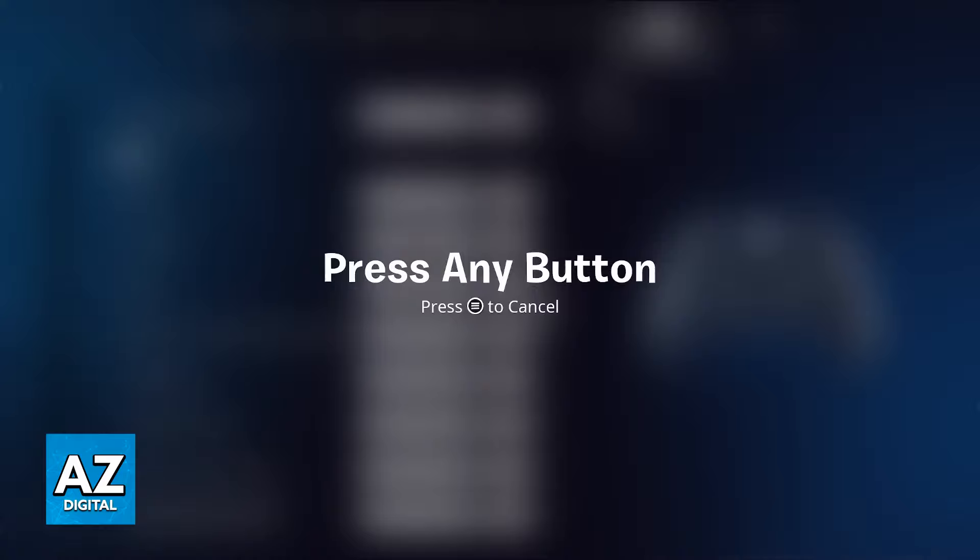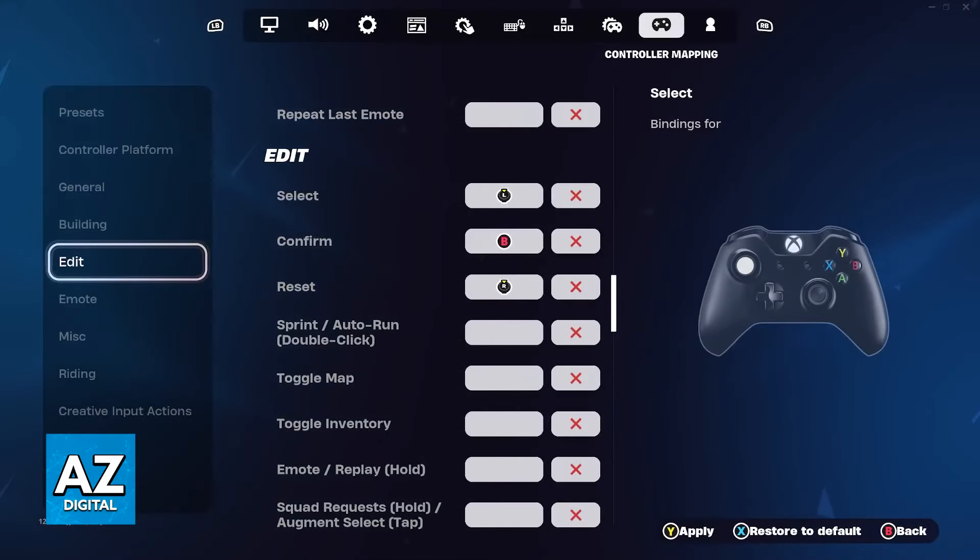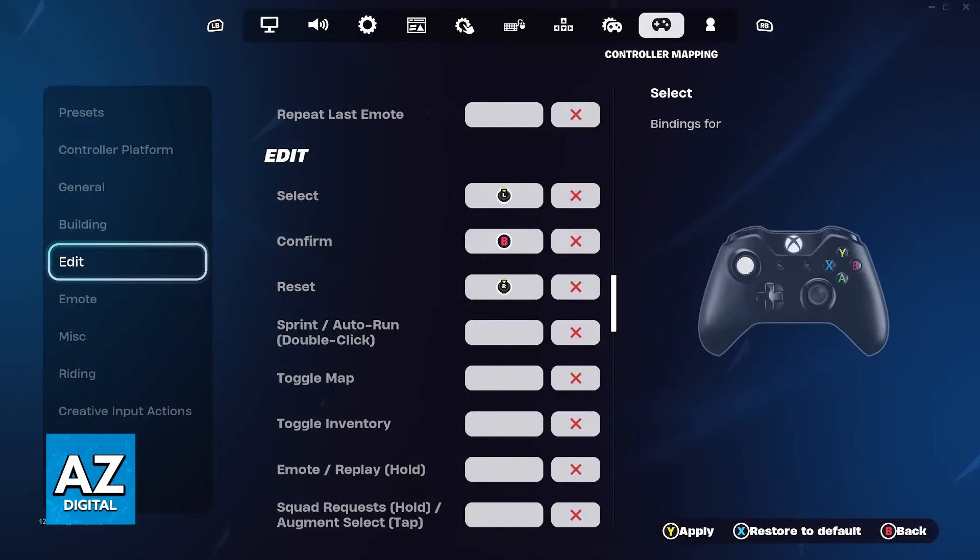Regardless of which option you pick, you will be able to set it to left stick or any other option as long as you have the controller preset binding set to custom.